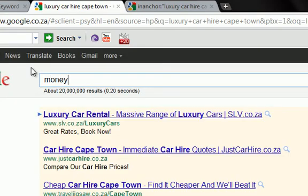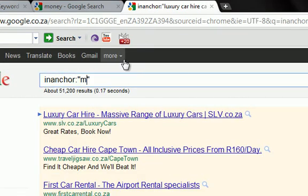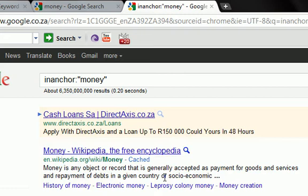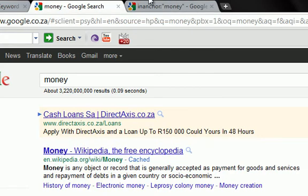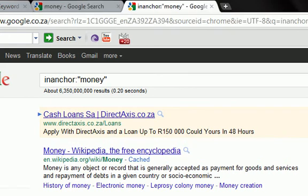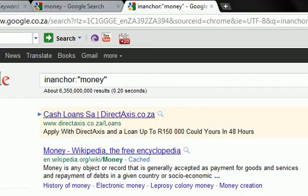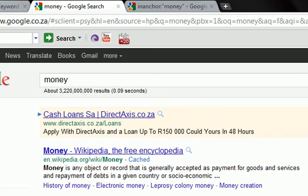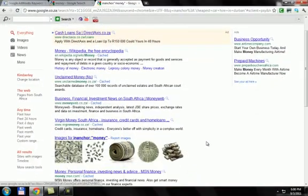Let's look at something more obvious like 'money' or 'unclaimed money.' You can see automatically this is not a good keyword to go for — the competition is obviously very high and the anchor text results confirm it's saturated.